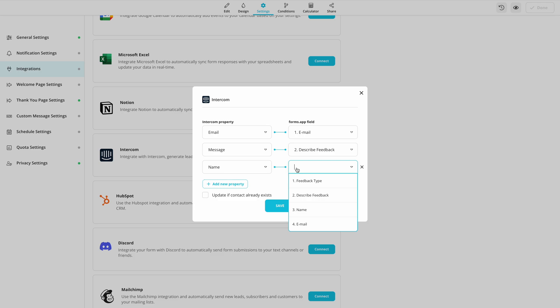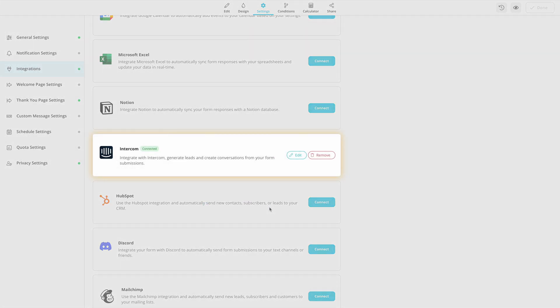If you want to create new contacts on Intercom, make sure to click on the checkbox below. Lastly, click on the Save button and complete the process. That's it!